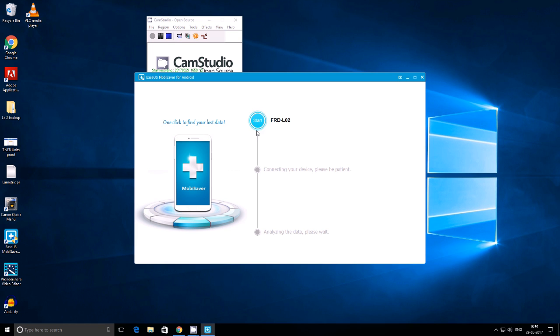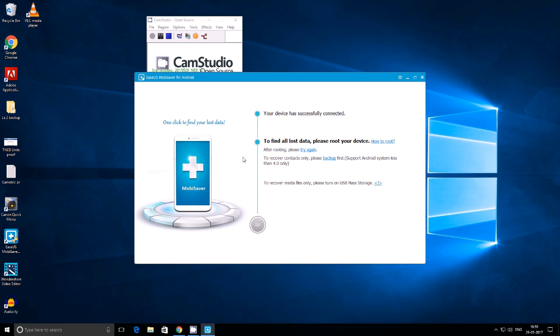This version which we are using is a paid version. You can see that it's written FRT-L02. This is my Android smartphone, Huawei Honor 8. Now it's connecting to it, and it says that if you want to recover all of your data, you need to root your smartphone and grant superuser access.